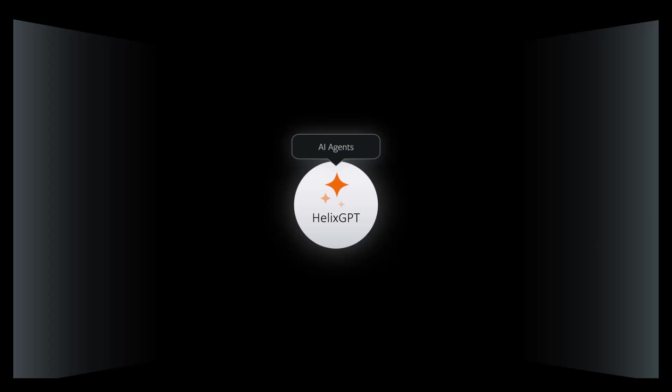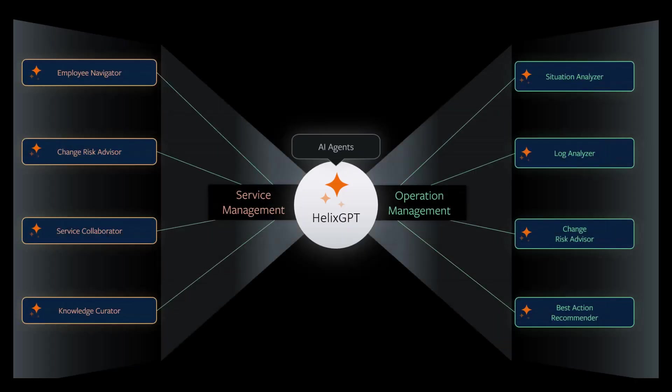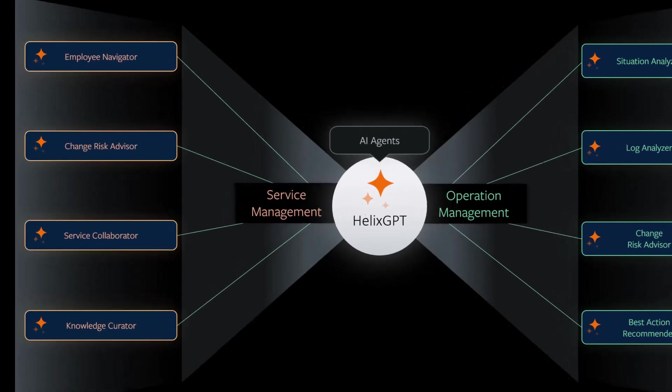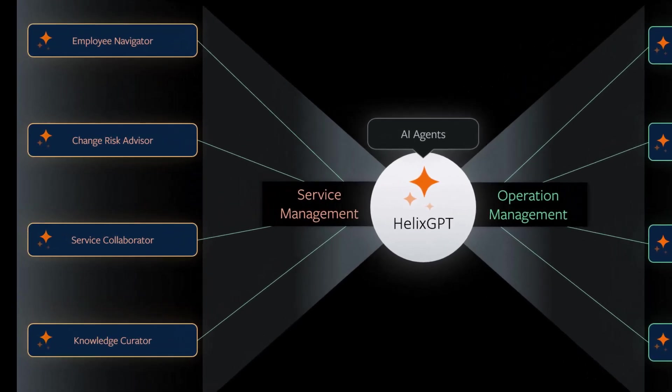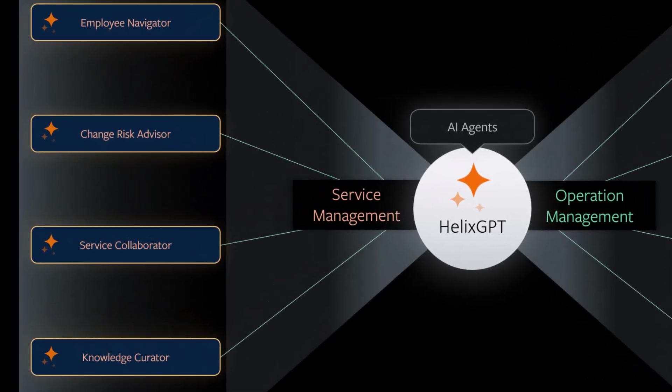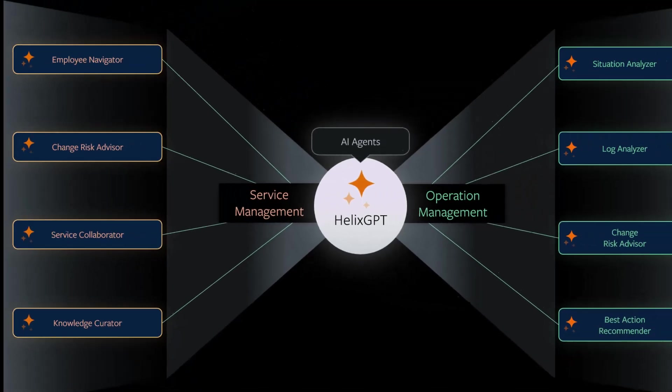BMC Helix GPT revolutionizes service management and operations management with AI-driven insights. In BMC Helix service management, AI agents streamline ticket handling, suggest relevant knowledge articles, and automate approvals, reducing manual effort and improving user experience.